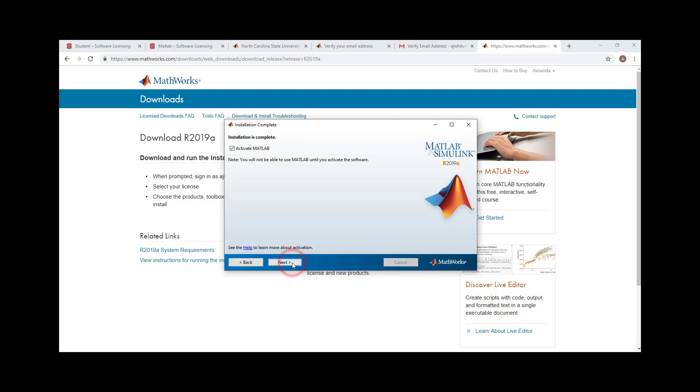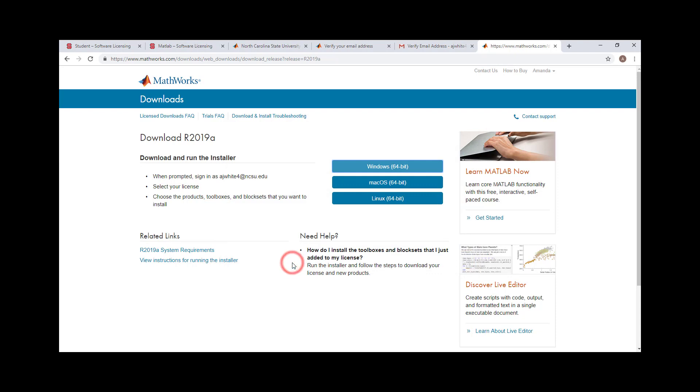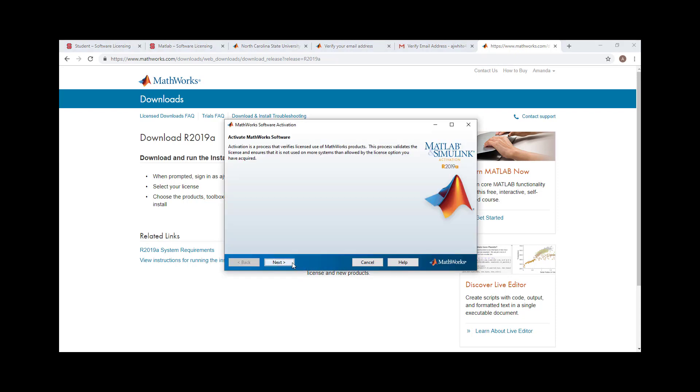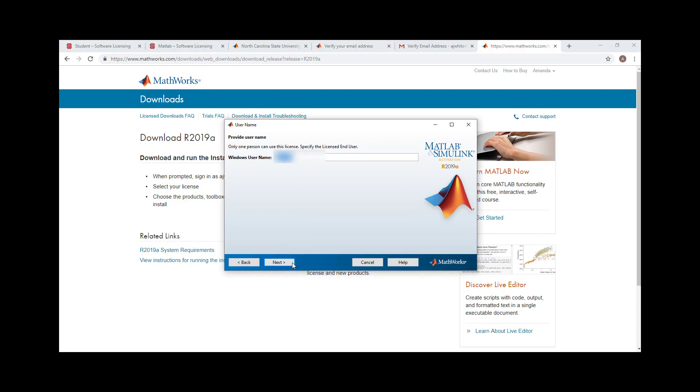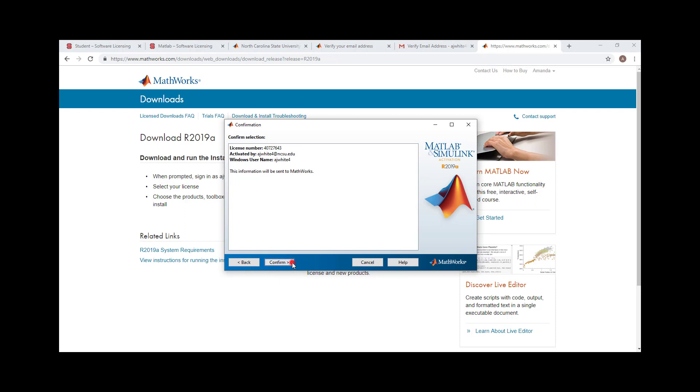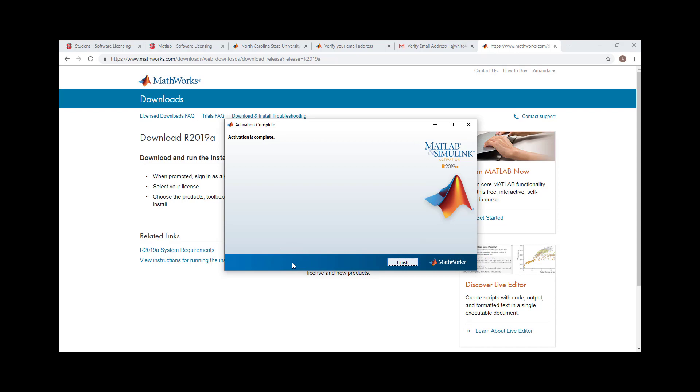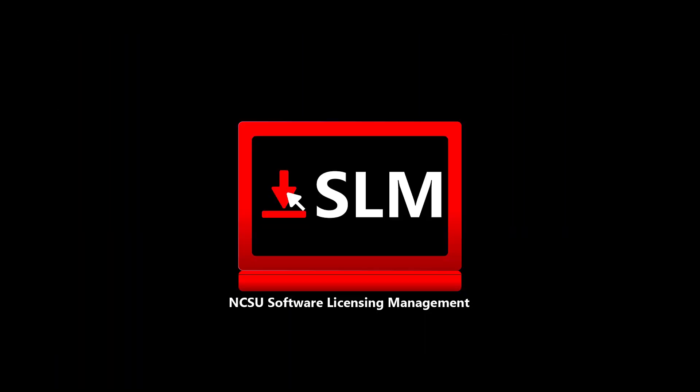Leave the check box next to Activate MATLAB Selected, then click Next. A new window will appear, click Next. Click Next. Click Confirm. Click Finish and your software is ready to use.